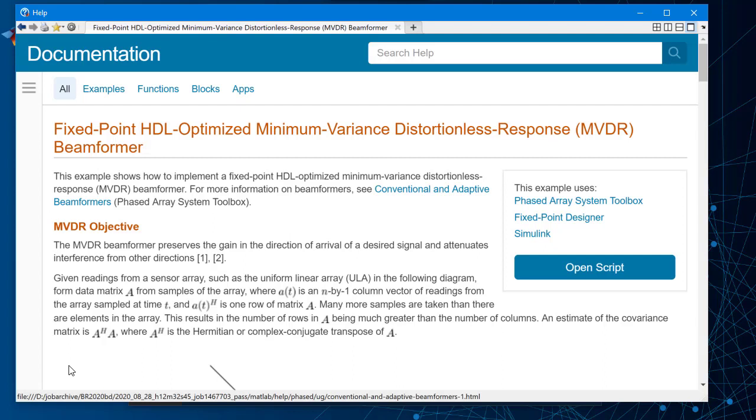Hi everyone, this is Brenda from MathWorks. In this video, we'll walk you through an example using fixed-point designer library blocks.